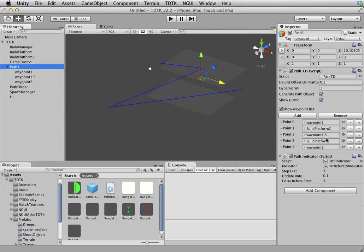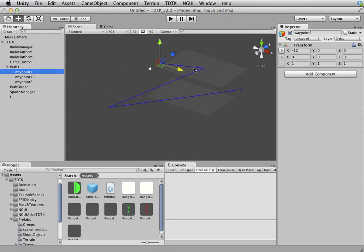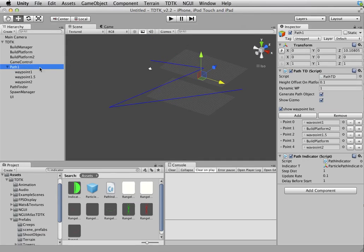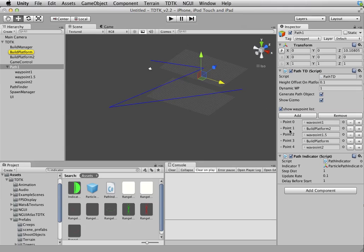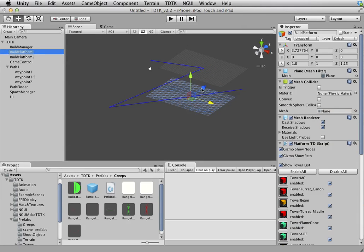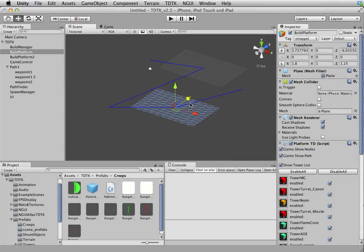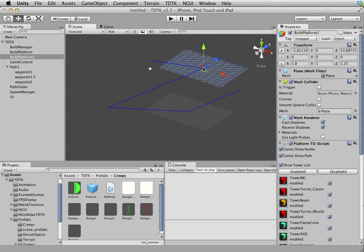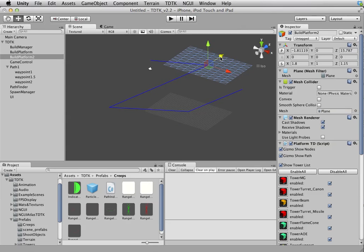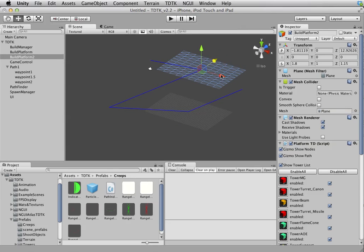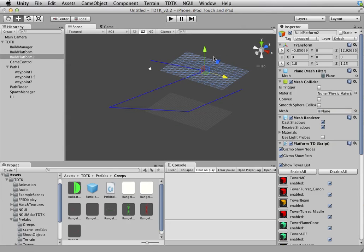Let's see how it changes. It will go through this waypoint, the first waypoint and to the build platform 2 and to waypoint 1.5 to build platform before it goes to the final waypoint. And you can drag it and place it anywhere in the scene and it will just work. Isn't that cool?